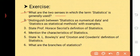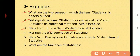The second question is: distinguish between statistics as numerical data and statistics as statistical methods with an example — you can search these answers in the previous videos. The third question is: state Professor Horace Secrist's definition of statistics. This definition was studied under the heading of definition of statistics in plural sense.